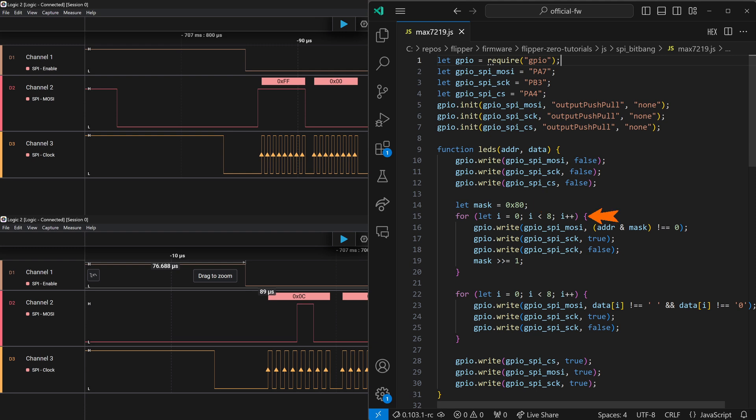Next, we'll loop over all 8 bits of the address. If the bit is set, we'll set our MOSI high, otherwise we'll set it low. Our clock goes high, so we'll GPIO write true to the clock. And then our clock goes low, so we write a false to the clock. And then we shift our mask one bit to the right. And the loop repeats for all 8 bits.